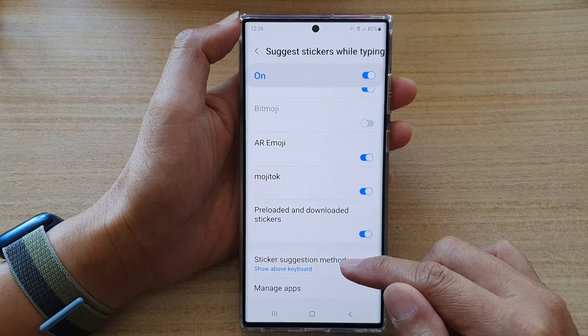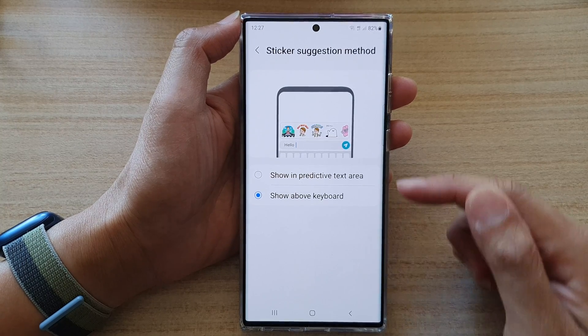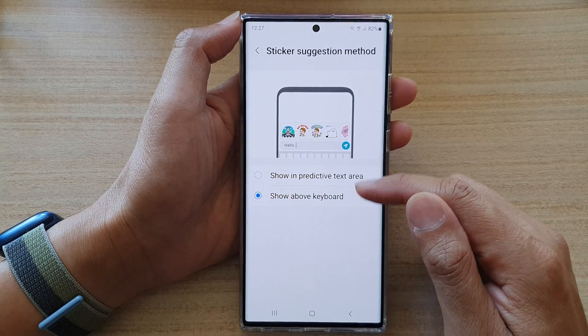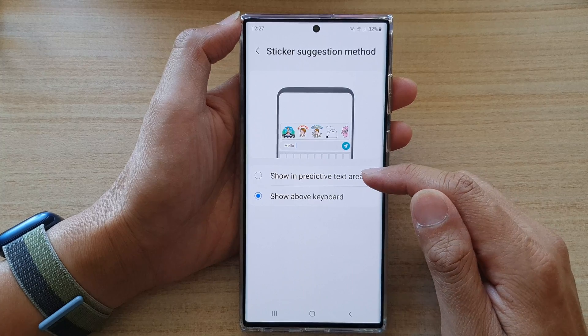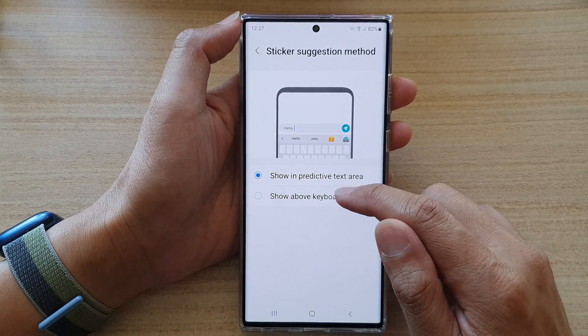And here you've got Sticker Suggestion Method — you can show above keyboard or show in predictive text area.